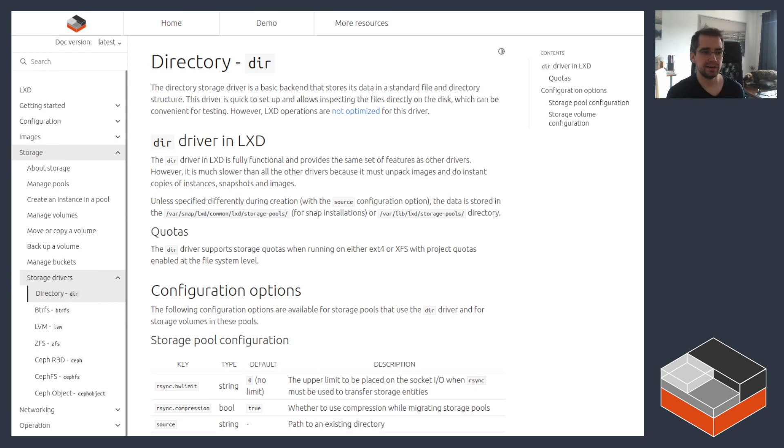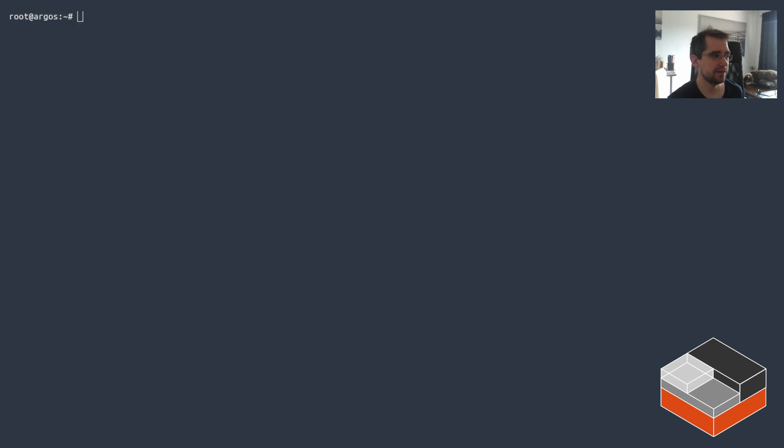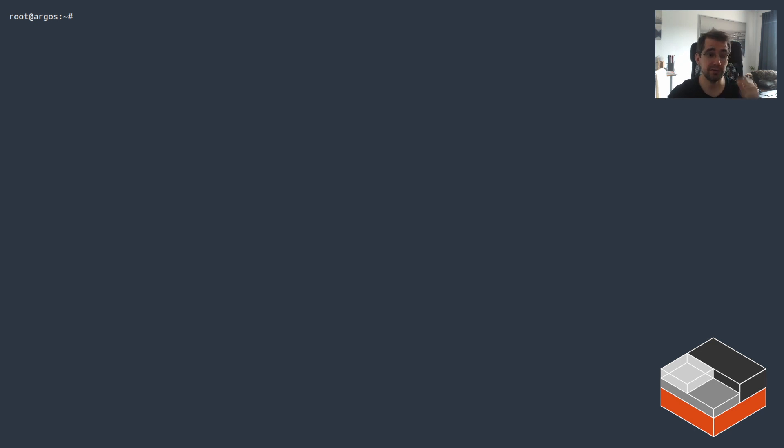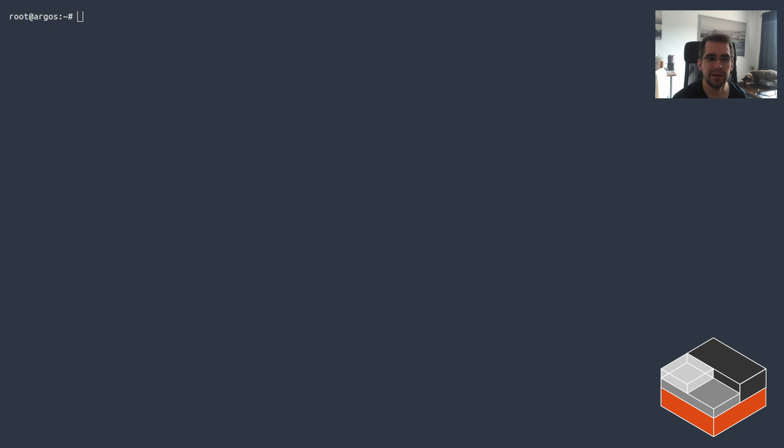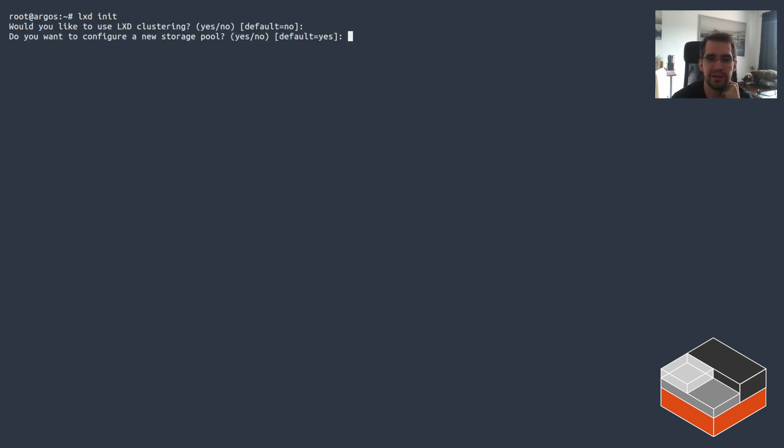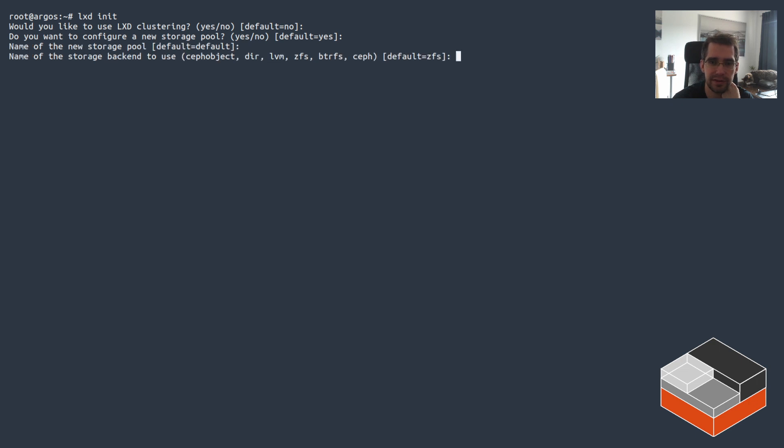All right, so that's the documentation. Let's go take a quick look at what that actually looks like. I'm back on my usual system - it does have LXD 5.5 now because that got released on Monday.